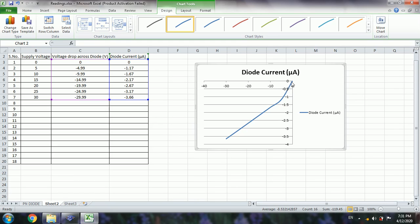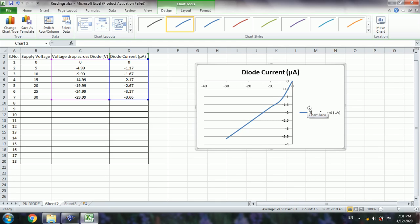So the diode current increases linearly with the applied reverse voltage, but there is a nominal current through the diode which is in microamperes.